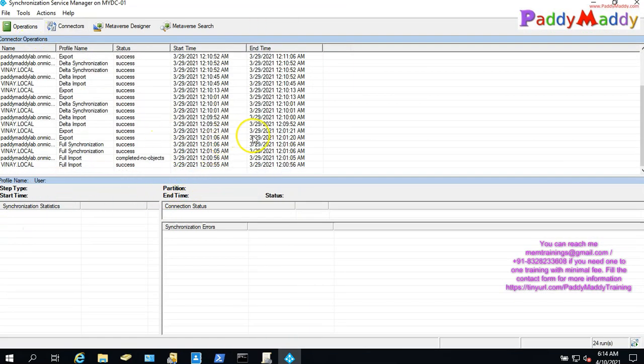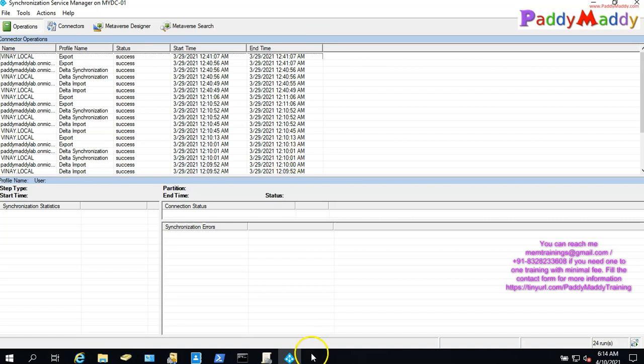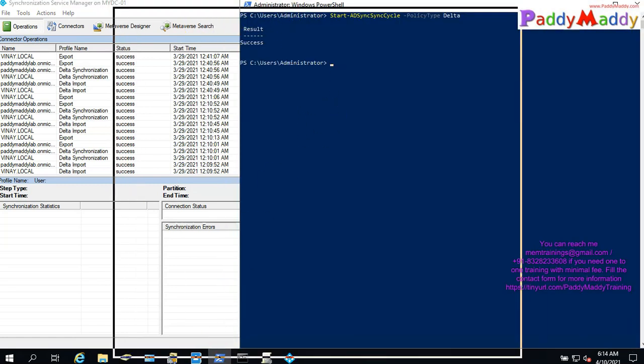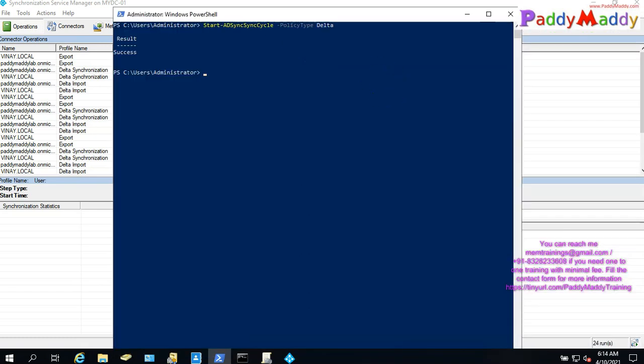We will install AD Connect and practice automatic sync of objects. We will use AD Connect sync and then we will remove it.